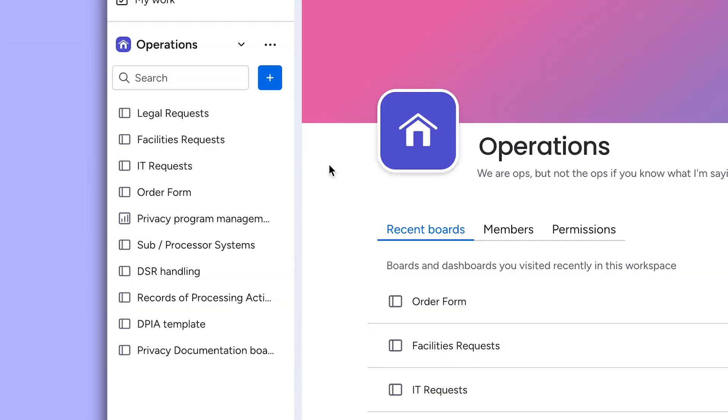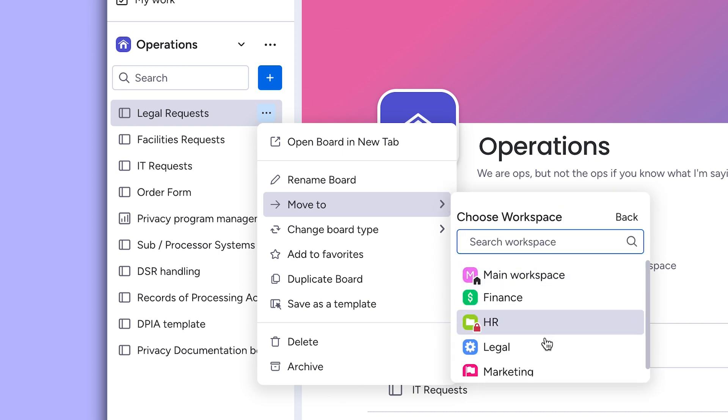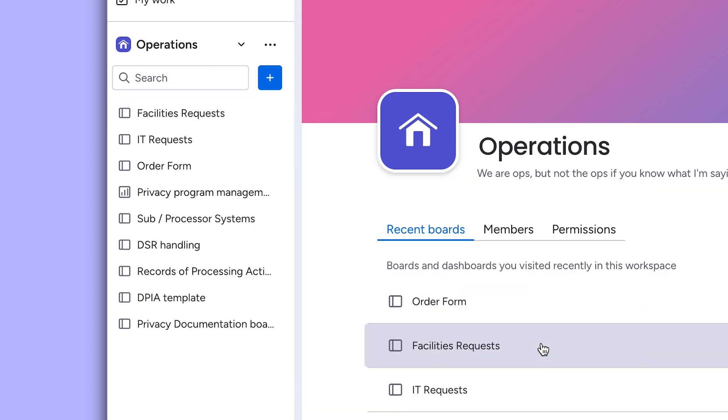Need to move boards around? No problem! You can right-click the board title on the left pane and select the right workspace to move your board into.